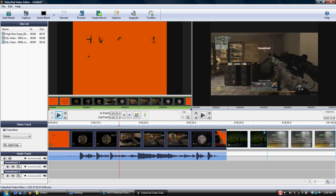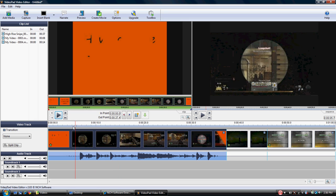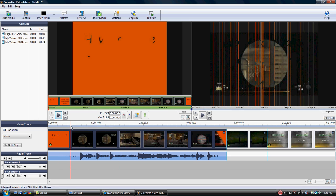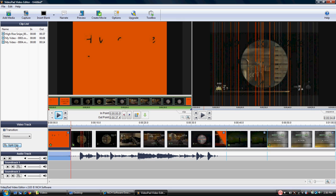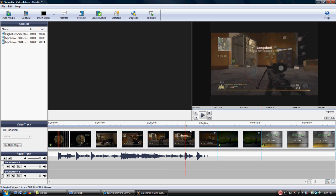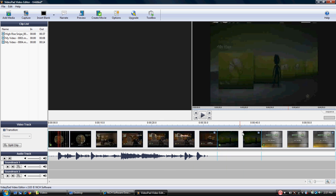Let's just say for example, we wanted to come over here and cut this right here at the beginning. All we have to do is go over here to split clip. Bam, now it's cut. So we can take this section off of it, remove the selected clip and it's gone. We can move our scrubber on over here to the next video.